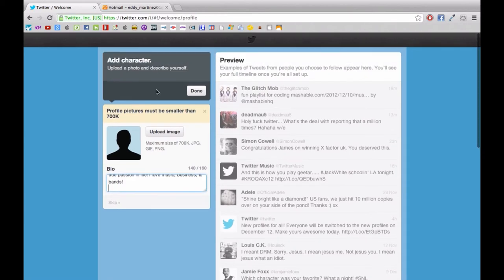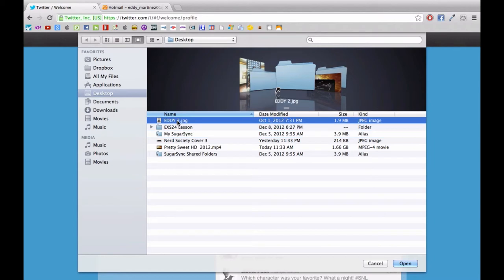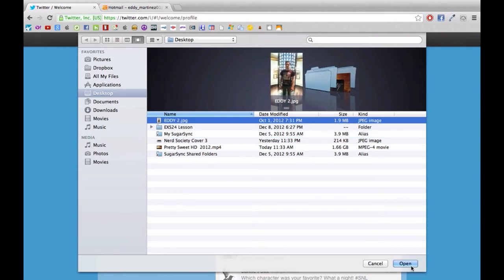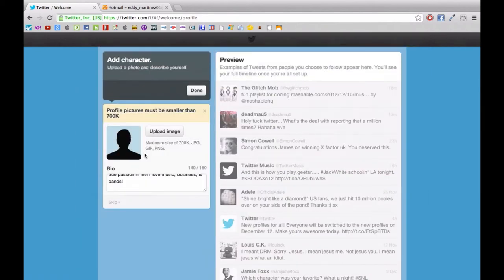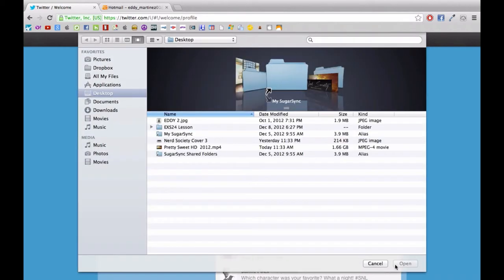What I'm going to do right now is I'm also going to add a new photo since the image that I chose was a little too large.